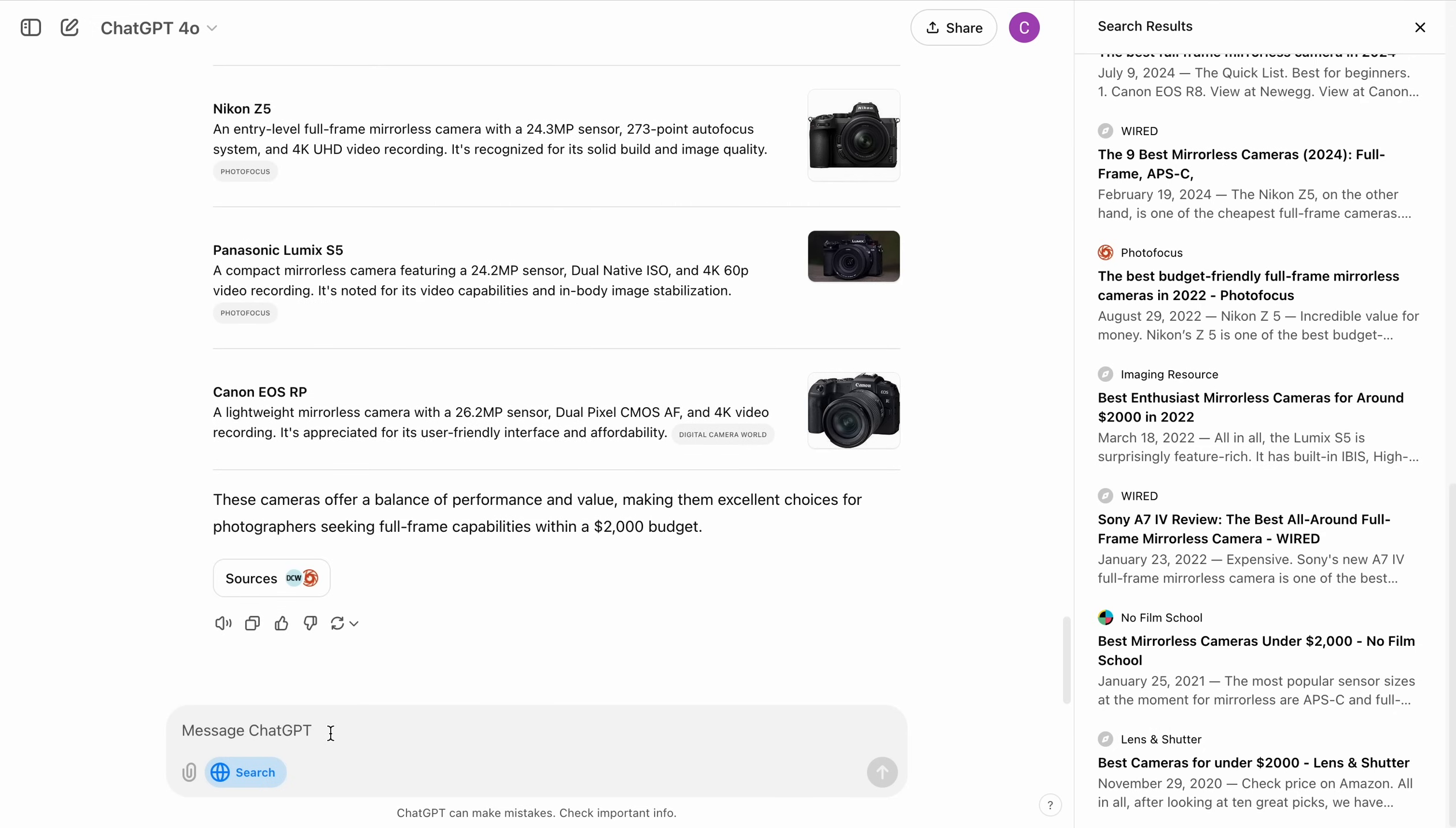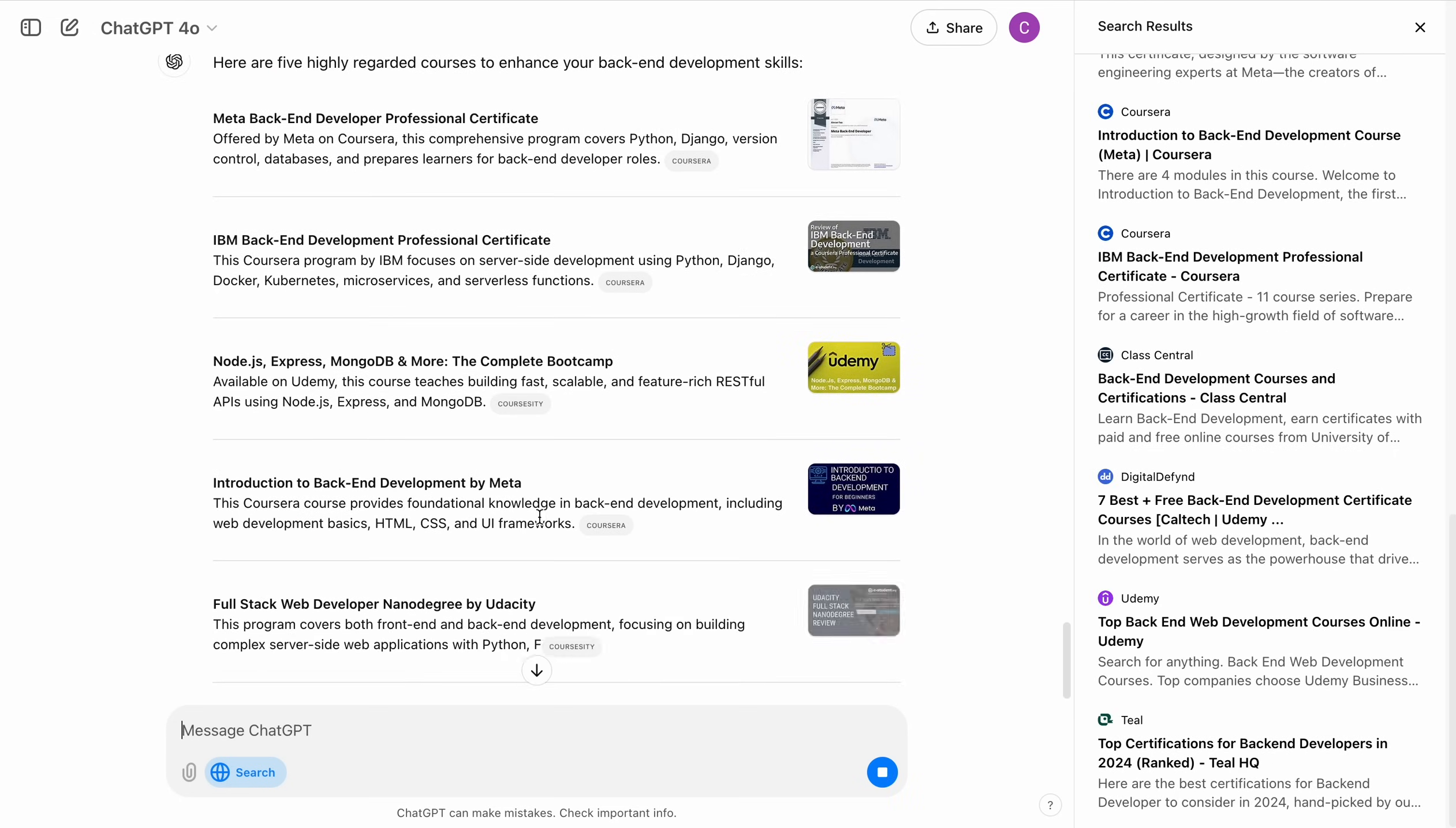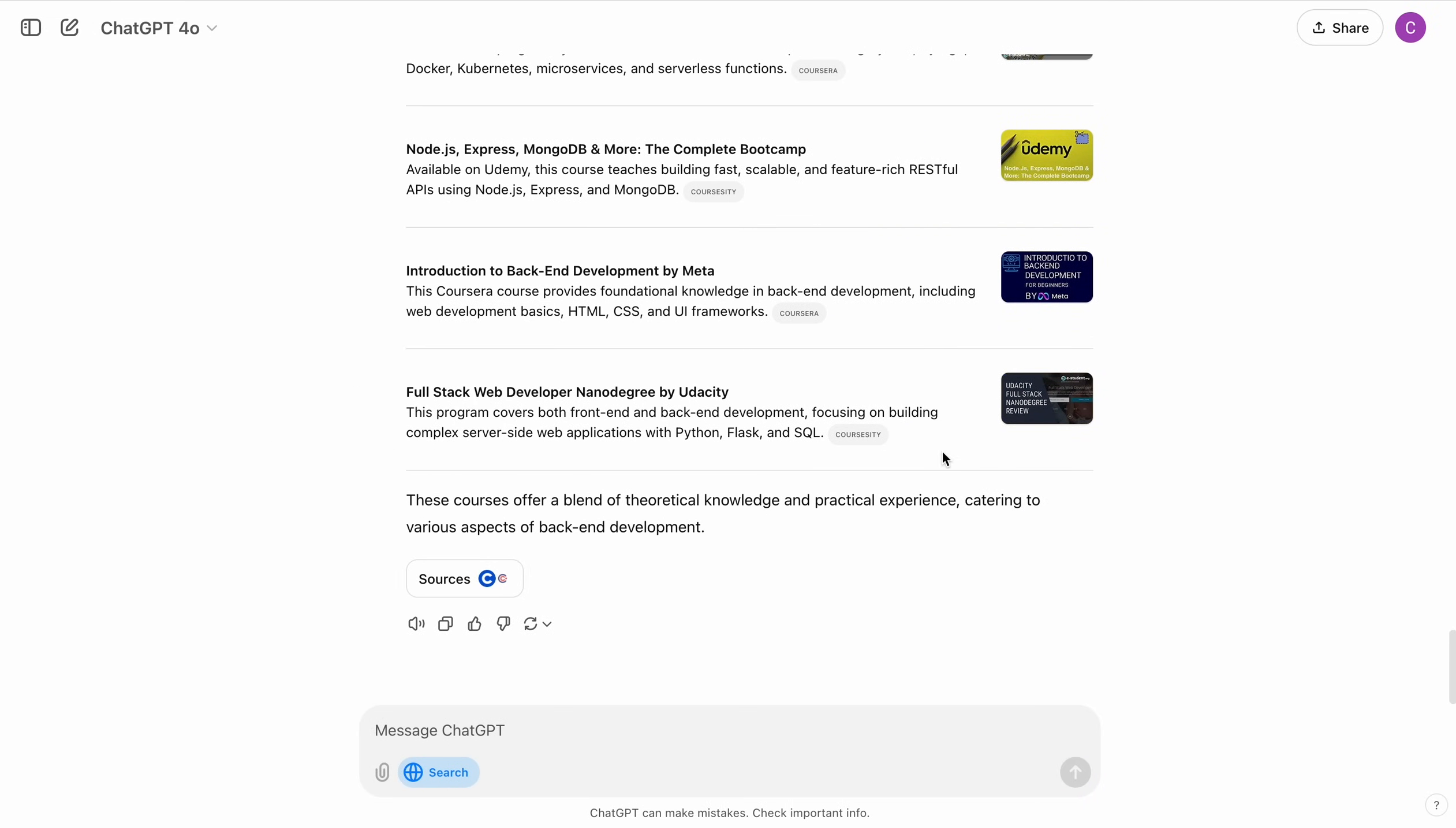Let's search for something else. Best courses for backend. That's nice. So yeah, this is it.